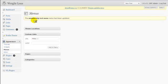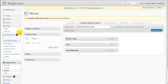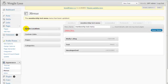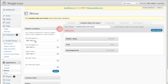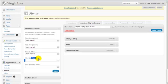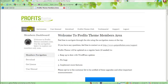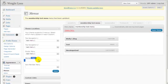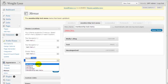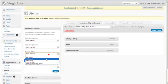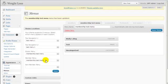The Membership Test menu has been created. Now I want to open the Theme Locations. For the member menu — the menu that members see when they are logged in — I want to show them the Membership Test menu. So I select 'Membership Test Menu' for the member menu and click Save.